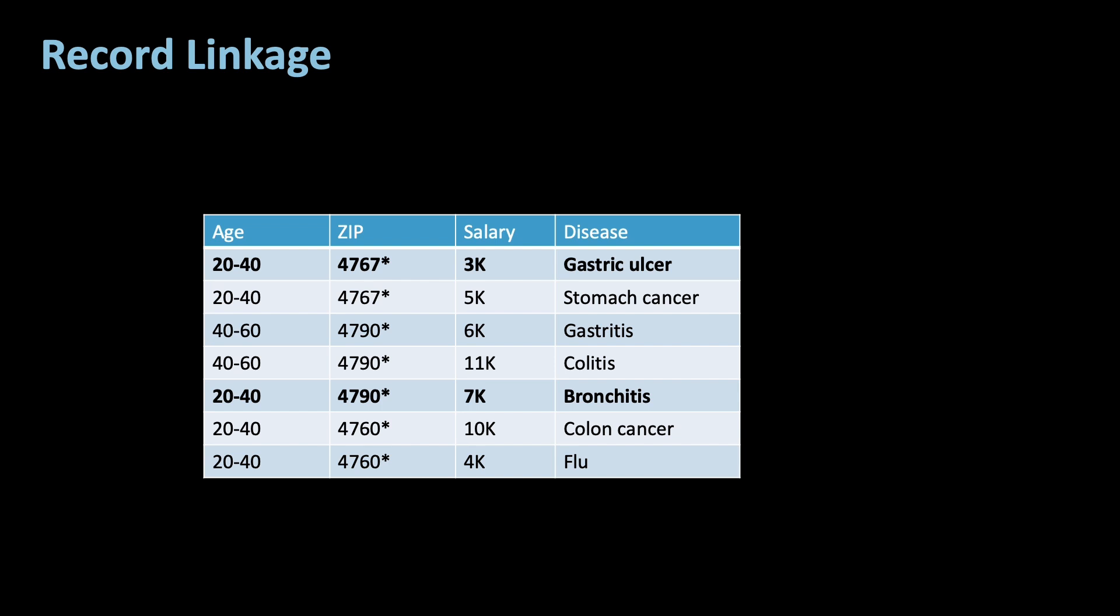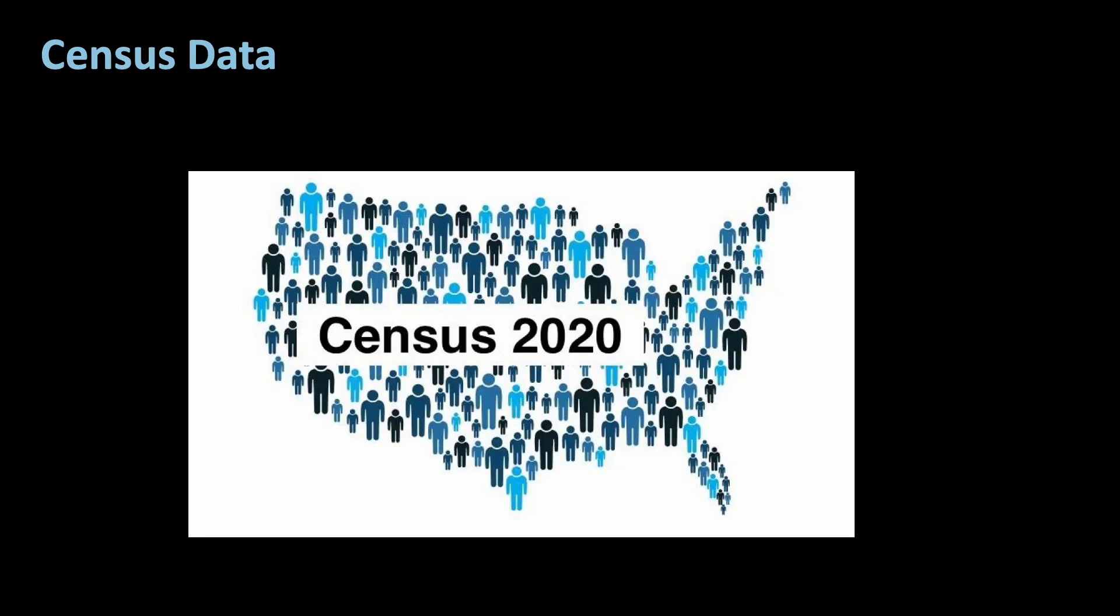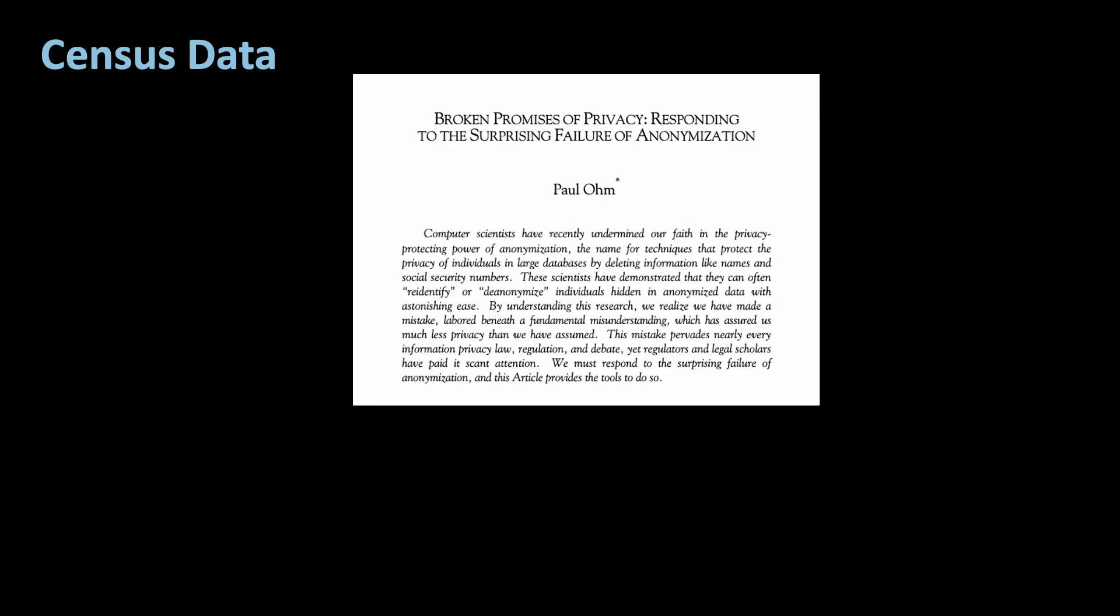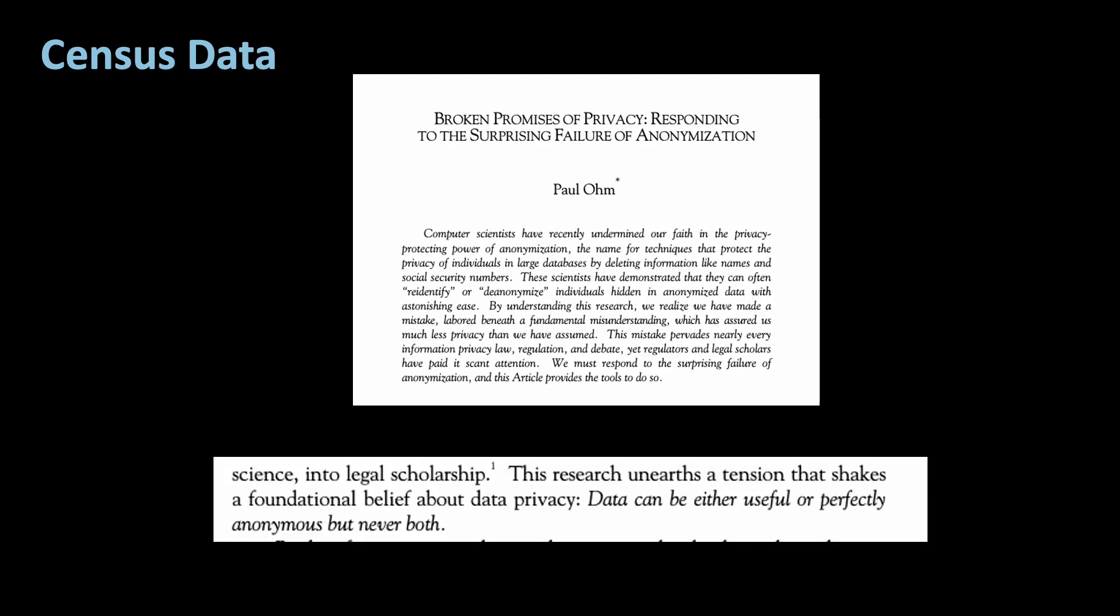With record linkage, we are dealing with very big data, such as census data that often encompass the whole population. There is a lot of information about subgroups who are often hard to reach using surveys. This is why researchers in some fields like using them. Others are more skeptical. For example, Paul Orme says in this article, data can be either useful or perfectly anonymous, but never both.